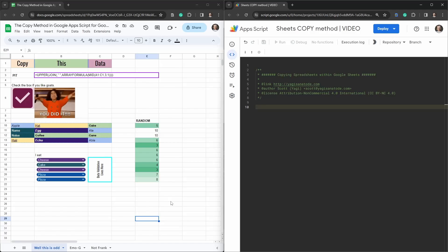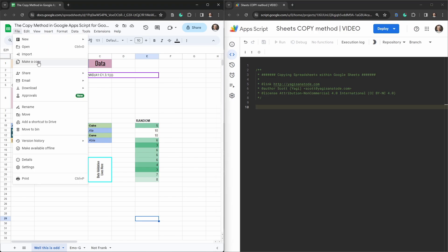In this tutorial I'm going to show you how to duplicate a Google Sheet with Google Apps Script, much in the same way as you can do by going to file and make a copy.